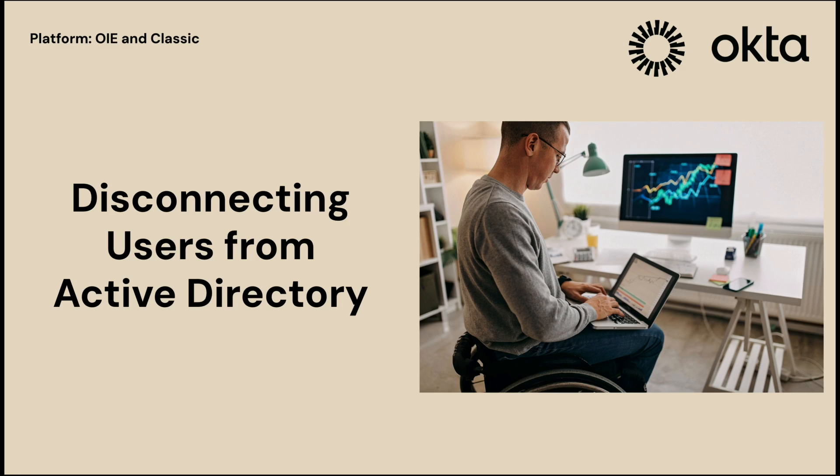In this video, we will cover how to disconnect a user from Active Directory using the Okta Admin Console.